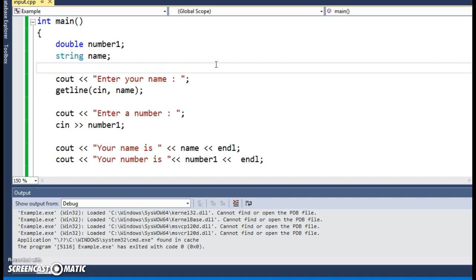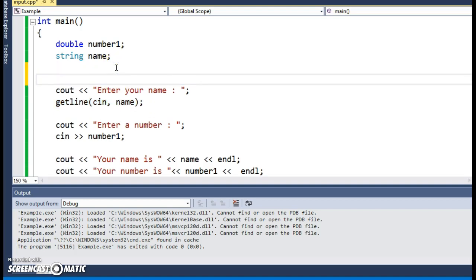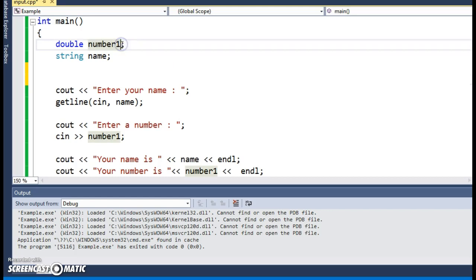This can get pretty tricky when you're combining getlines with cin statements. A cin statement leaves a whitespace character in the input stream — for example, when you type a number and hit Enter, it leaves that Enter key in the stream. If you have a bunch of cin statements in a row that's not a big deal, because cin statements skip over leading whitespace. But getline is different — it reads up to an end-of-line character. I'm going to show you where this becomes a problem by declaring another variable, number two.